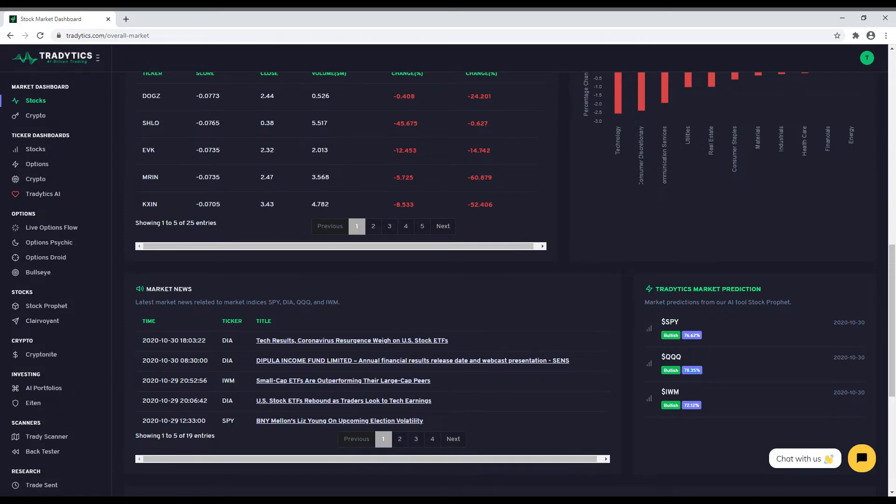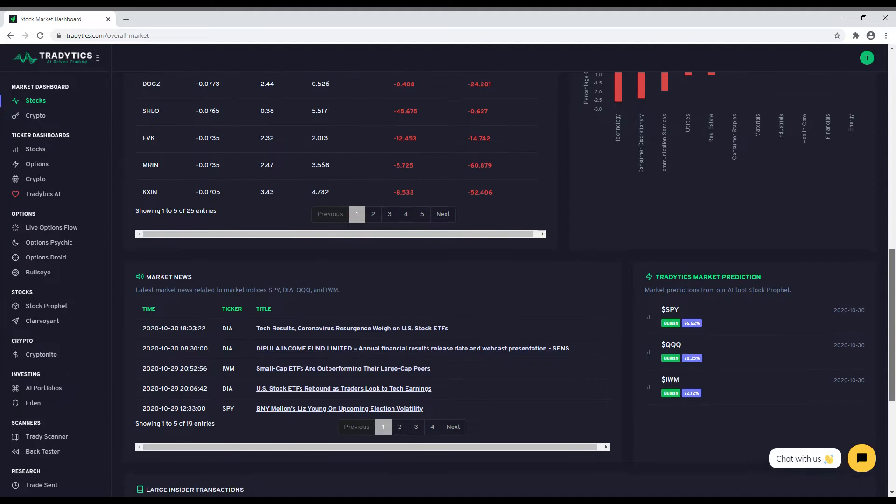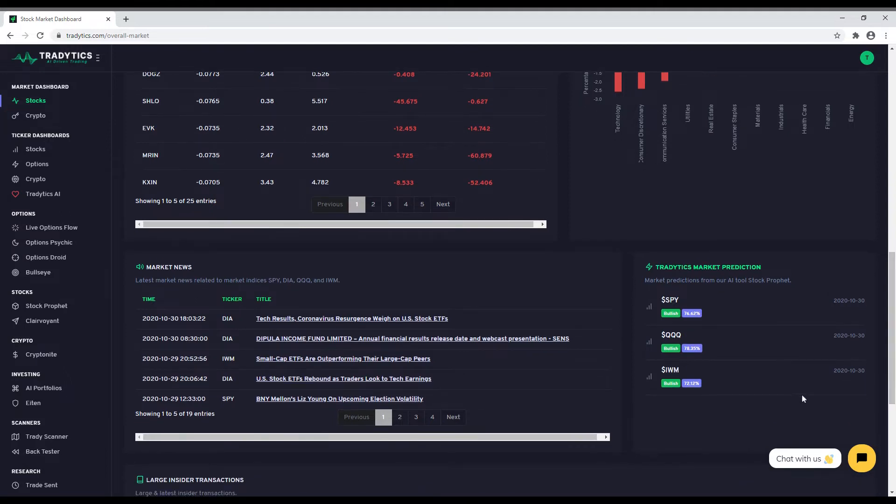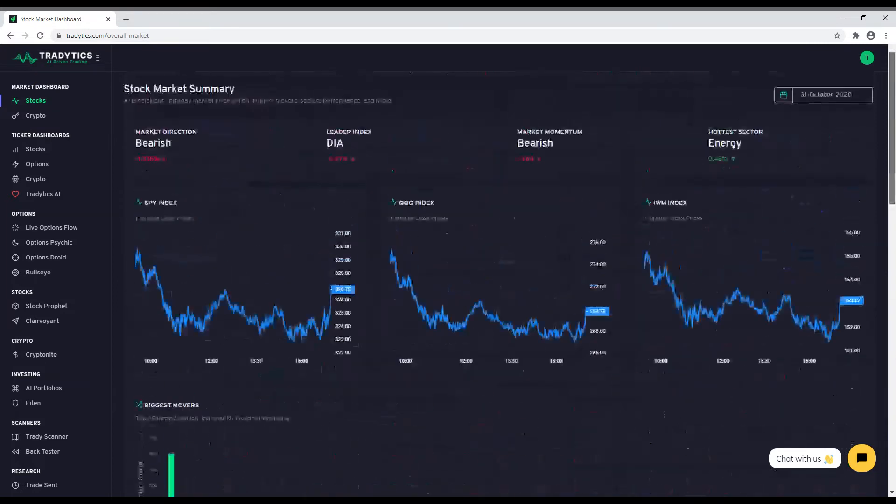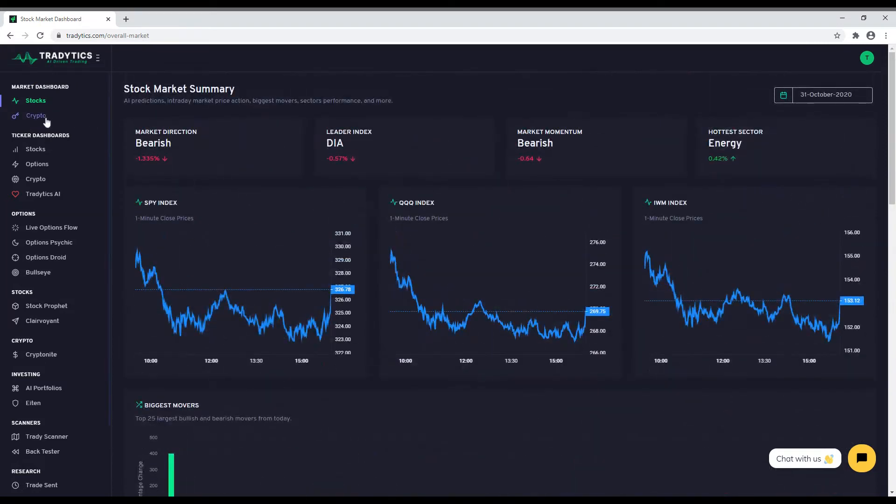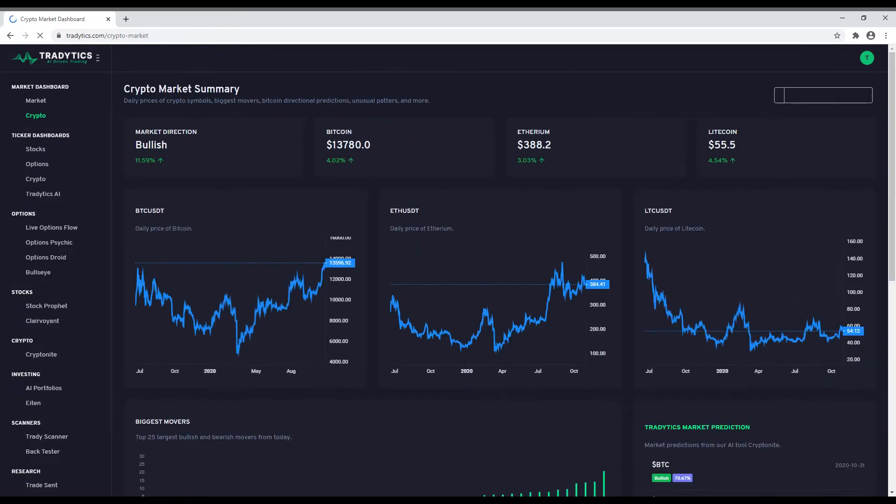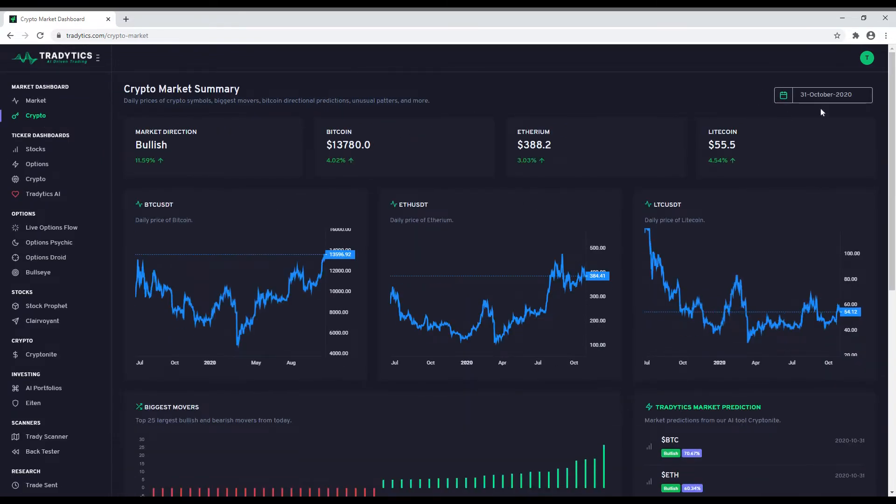Stocks is not the only thing we have. Let us take a look at our crypto market dashboard. Similar to the stock market dashboard, our crypto market dashboard shows important information about the top three cryptocurrencies: Bitcoin, Ethereum, and Litecoin. You have similar tooling for the cryptocurrencies as you have for the stock market dashboard.